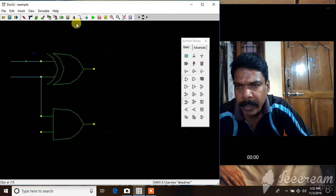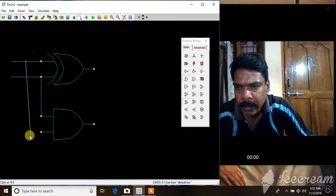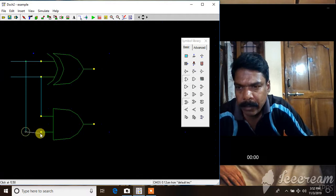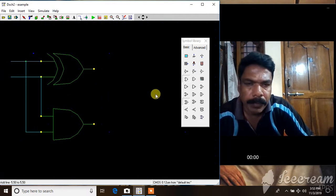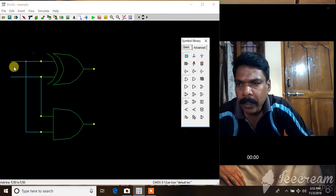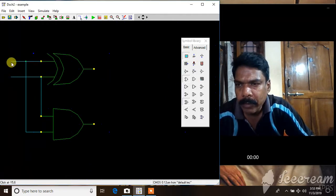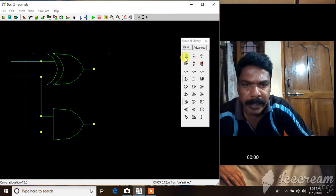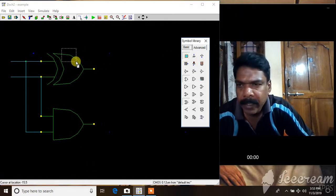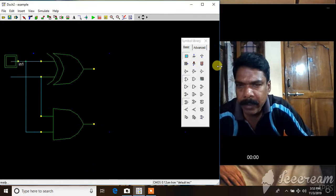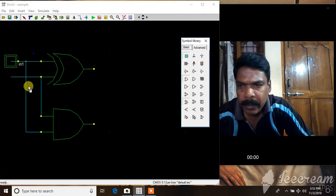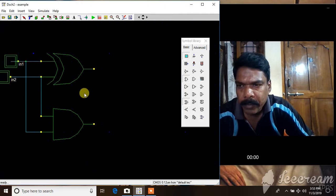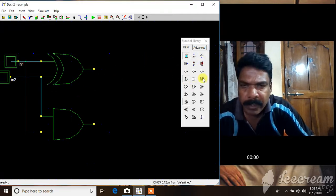To take connection from the other line, I put a point there and take connection like this. This is in place. Now I'll give two inputs to this, two points, one to this. I'll drag it here and another input.